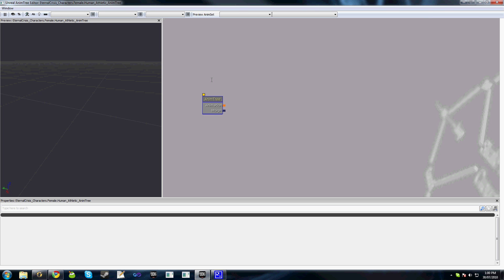When you open up your blank animation tree you'll see something similar to what I've got here. On the left we have the preview which will show a character mesh. Here we have the workspace which is where we create our actual tree, and down the bottom we've got the properties window which shows the properties of the various nodes you've selected. The controls here are the same as the material editor or Kismet if you've used either of those.